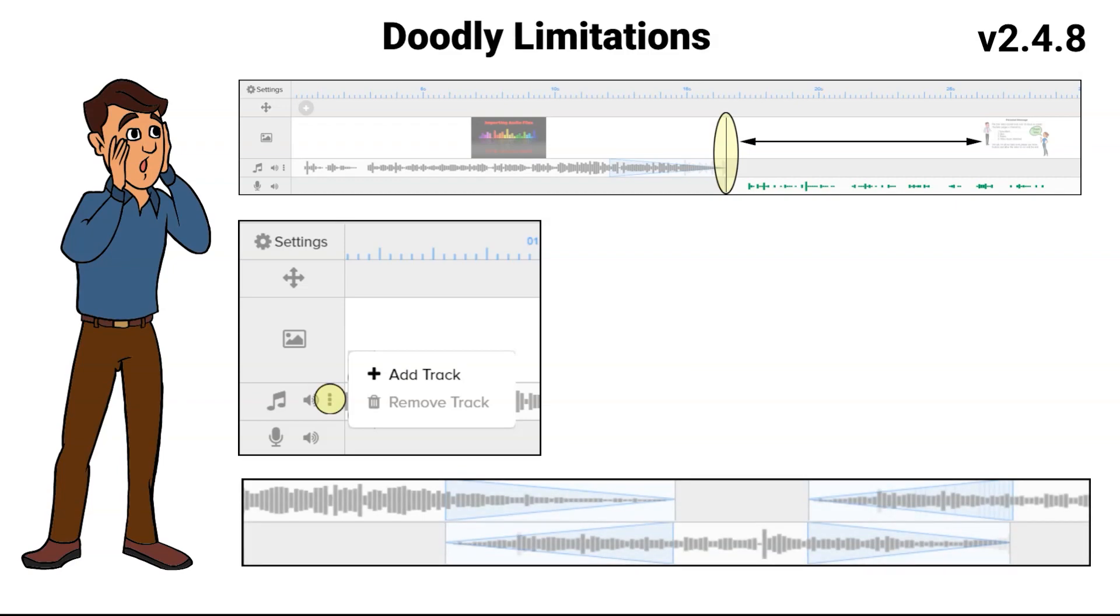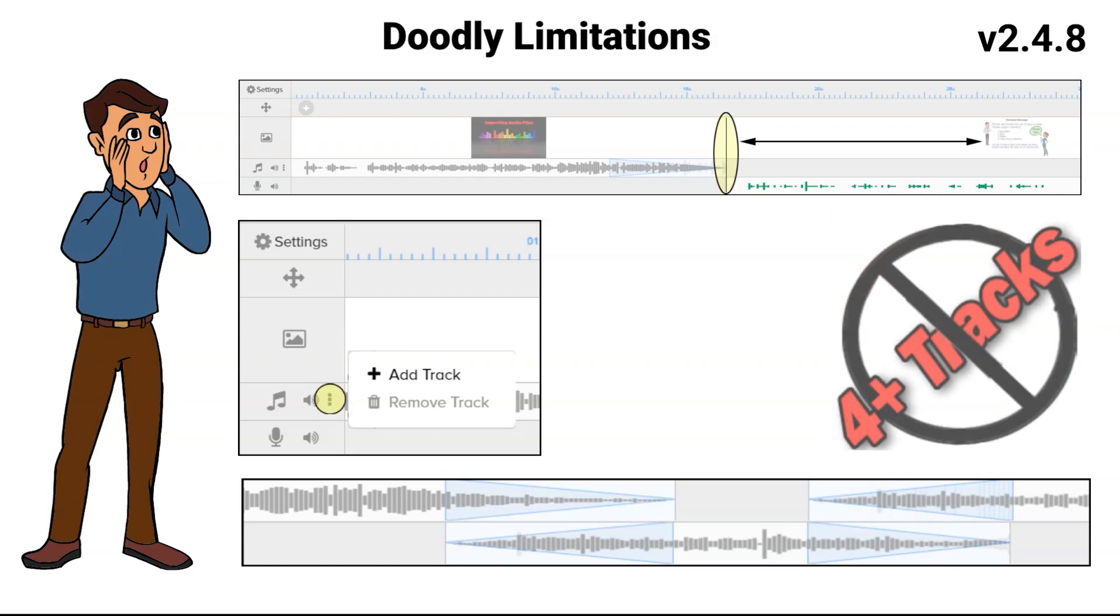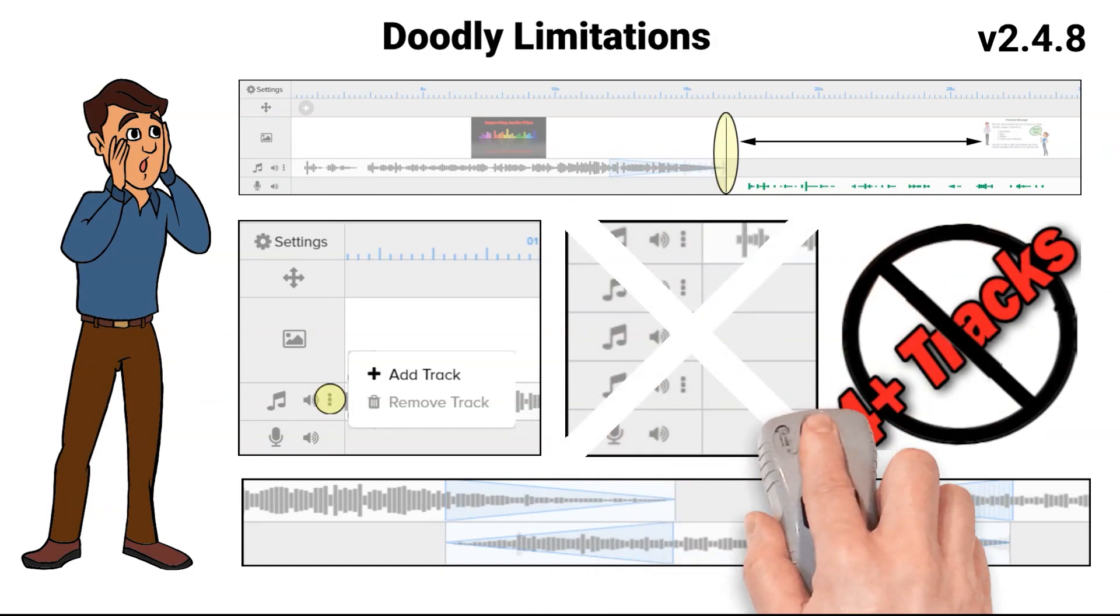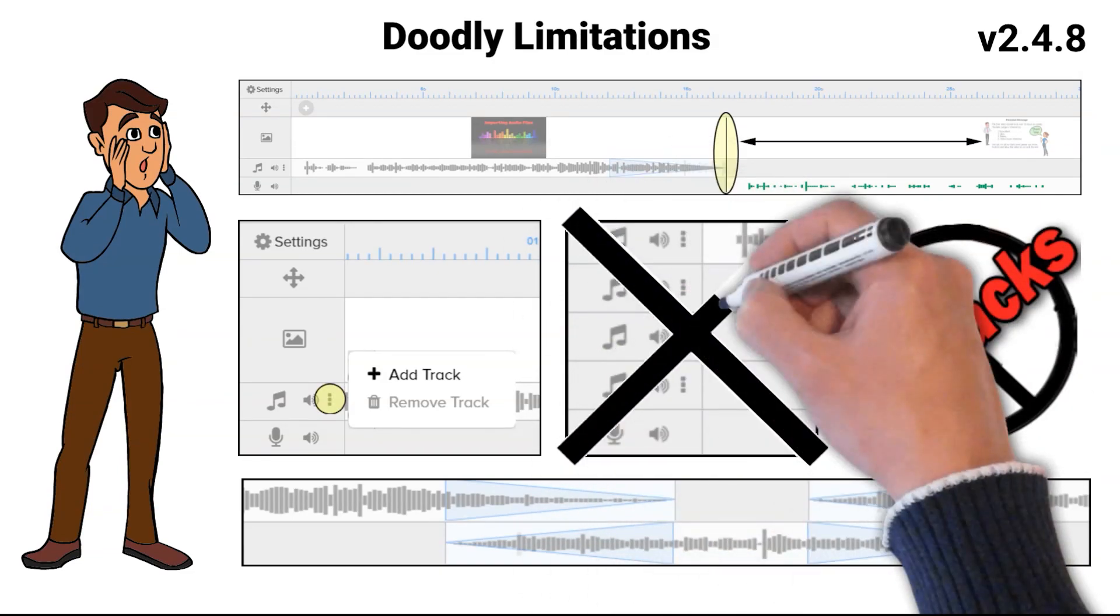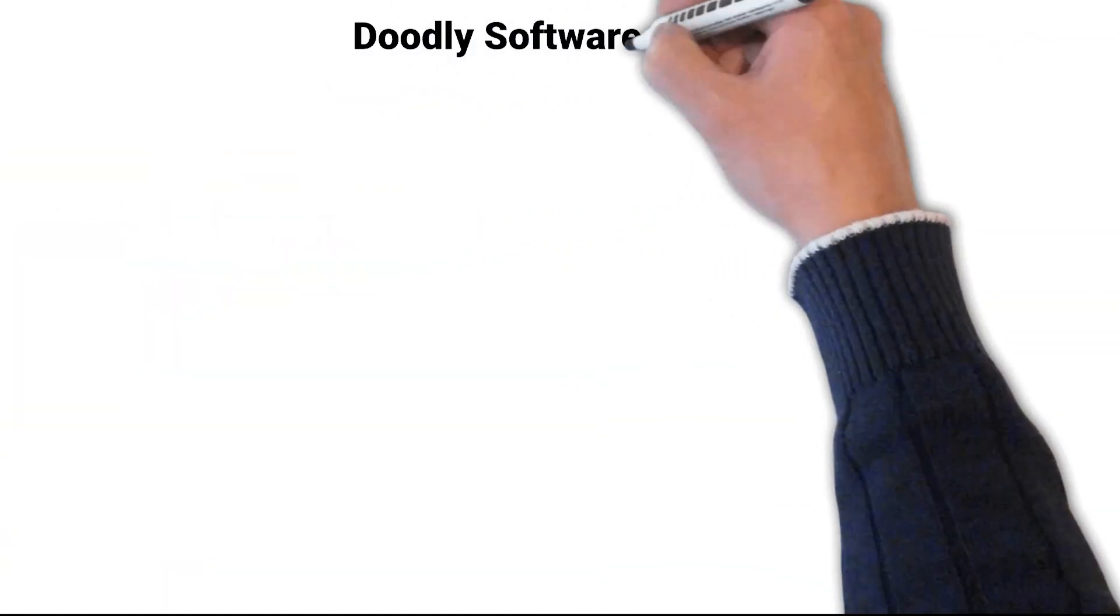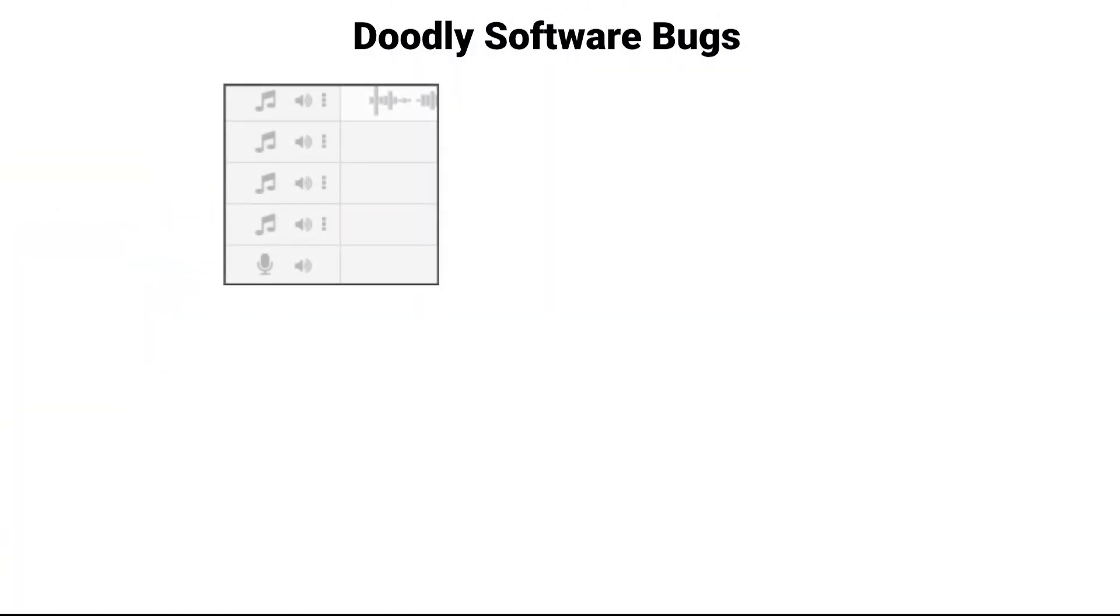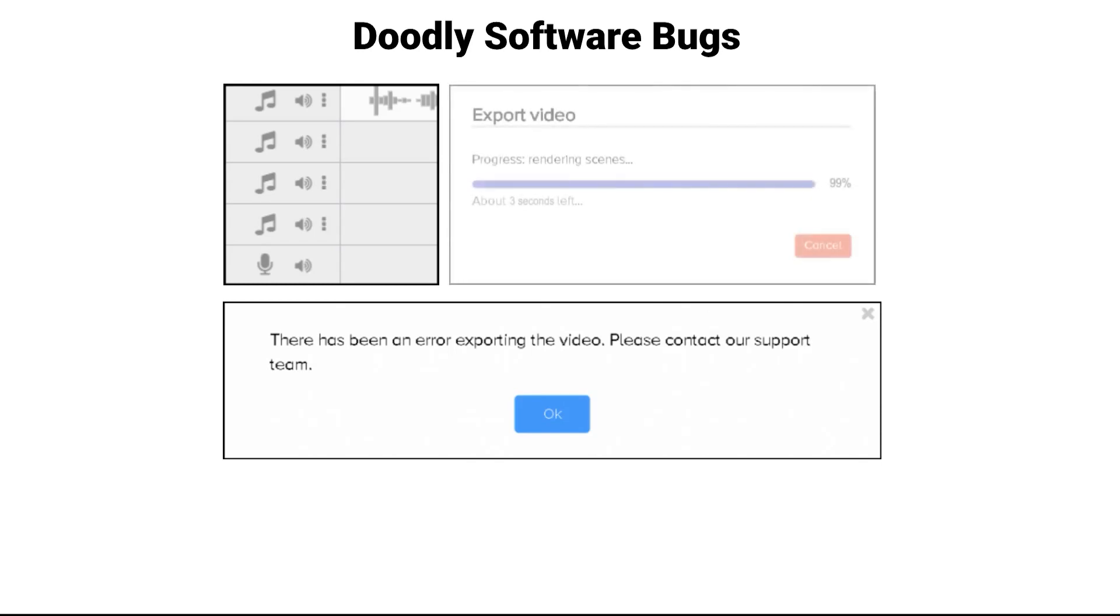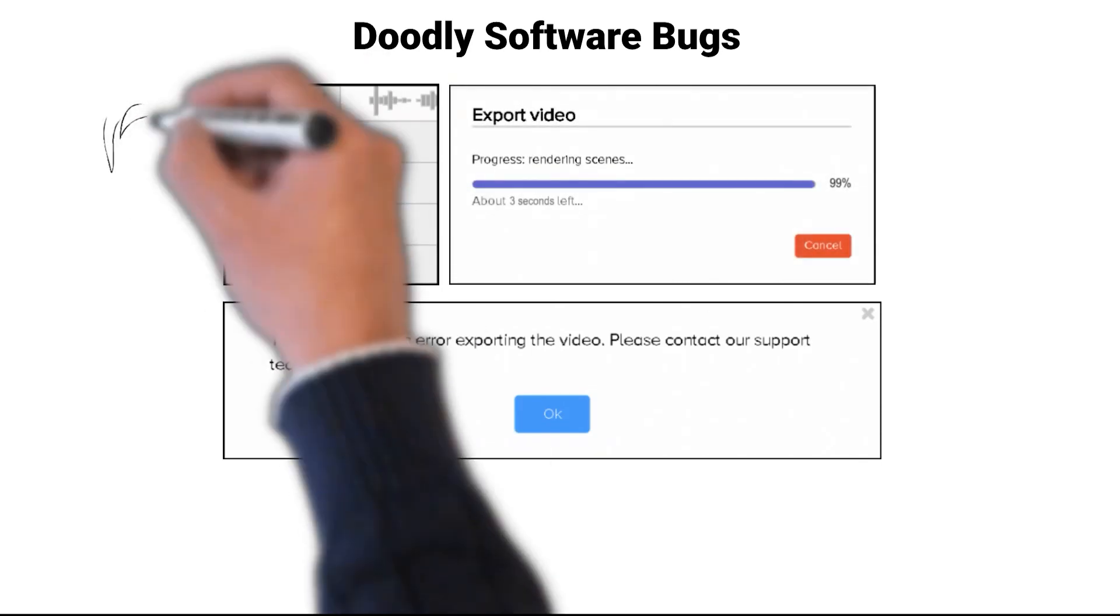This version of Doodly can only handle up to a maximum of four total audio tracks, even though it allows for the addition of more tracks. If you attempt to put more than four audio tracks into your video animation, including the voiceover track, the Doodly software has a bug that will error during rendering with three to five seconds left in the render process.